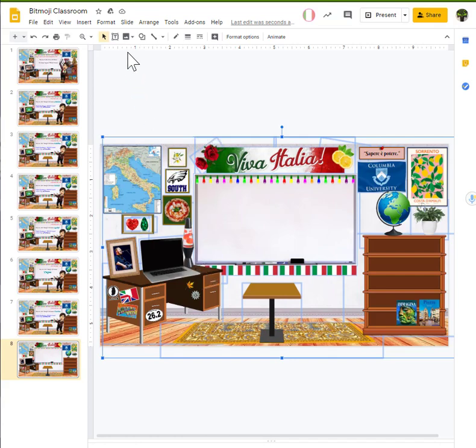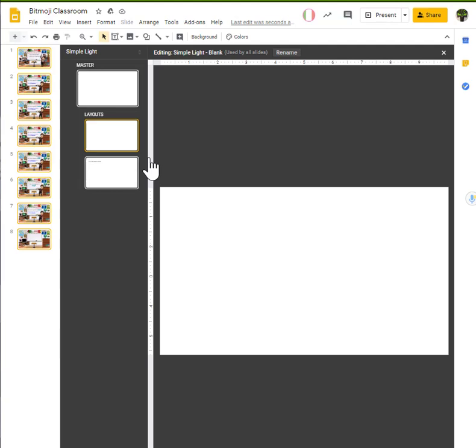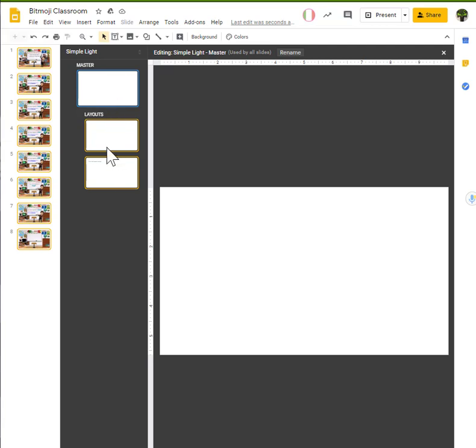Now, I want to do what's called editing the master slide. I'm going to go up to slide and I'm going to come down and edit the master. So, these are the formats that are going to be pre-done for you based on the theme that you've chosen from Google Slides. Now, if you chose a blank one, everything should be blank.